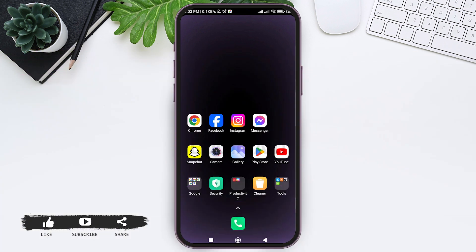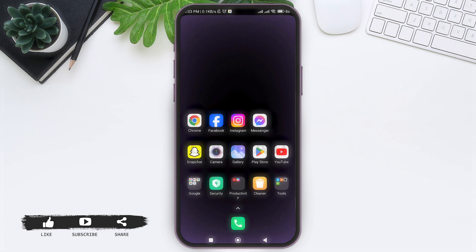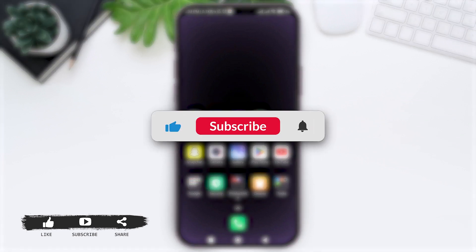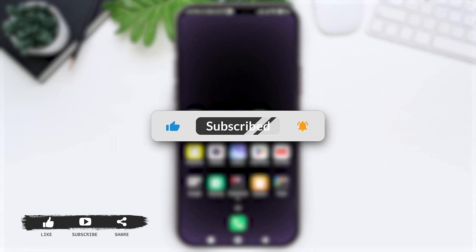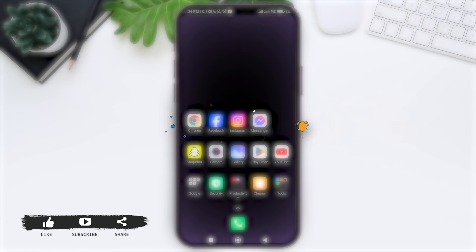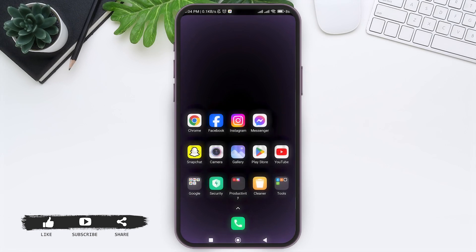Also, if you are new to our YouTube channel, make sure you subscribe to our channel and hit the notification bell so you never miss any other tutorials like this.